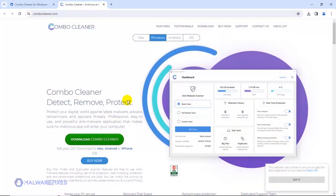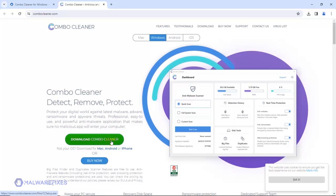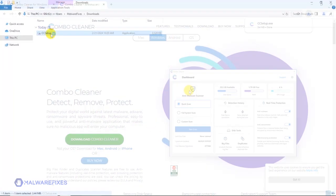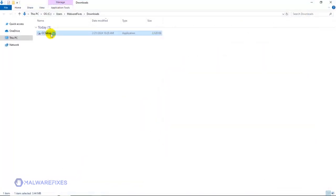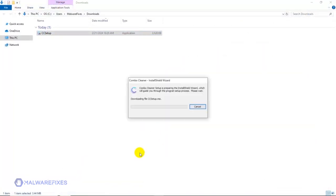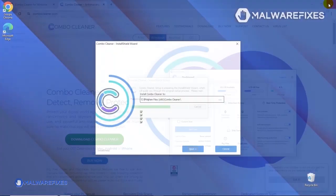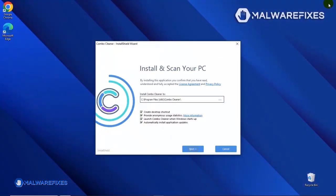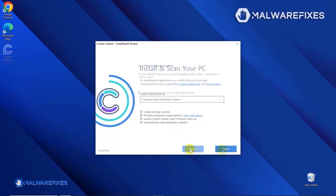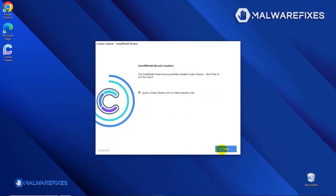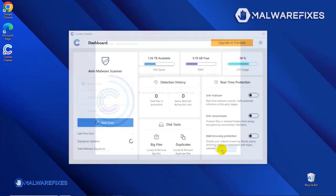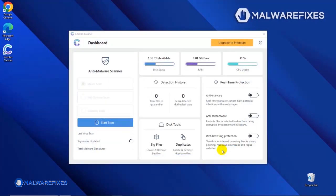After downloading Combo Cleaner, proceed to the Download folder. Double-click on the file to start installing Combo Cleaner on your computer. During the initial setup, please run the installation procedure in the default settings. After completing the installation wizard, click Finish to launch the Combo Cleaner program.